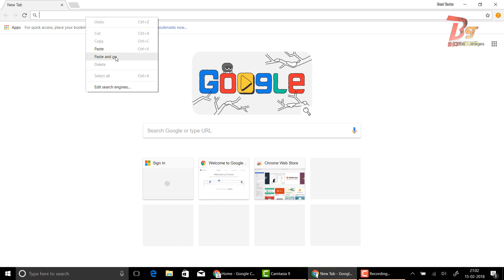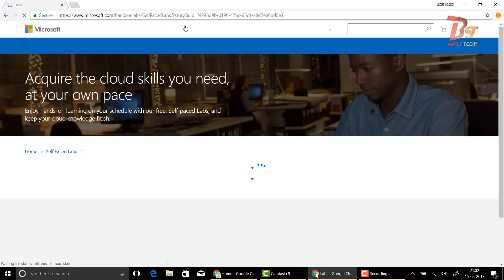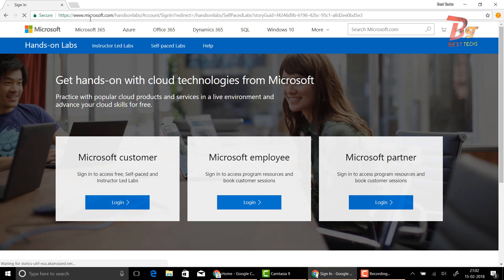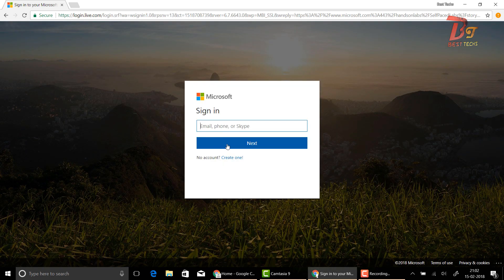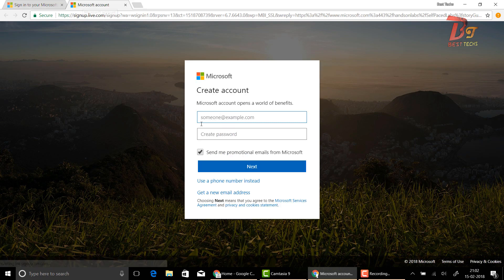First, you have to go to this website — I will put the link down below in the description box. After that, we have to log in. If you don't have a Microsoft account, you can create one easily by clicking 'Create one.'